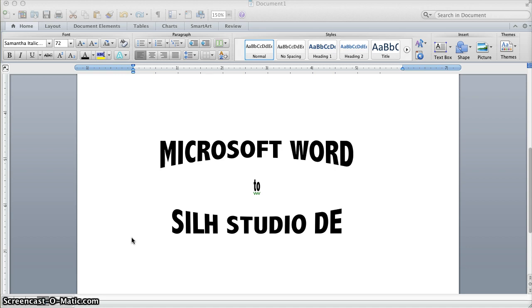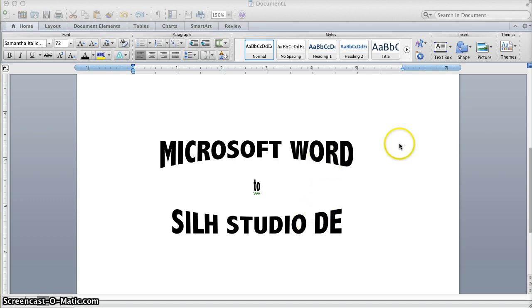And here's an example of something you might want to do with that. If you have some Word art in Microsoft Word, like this that I've created,